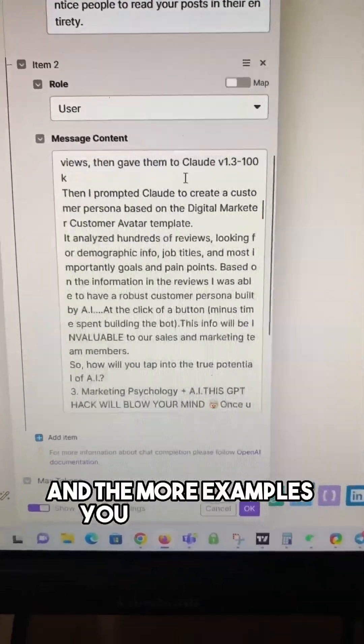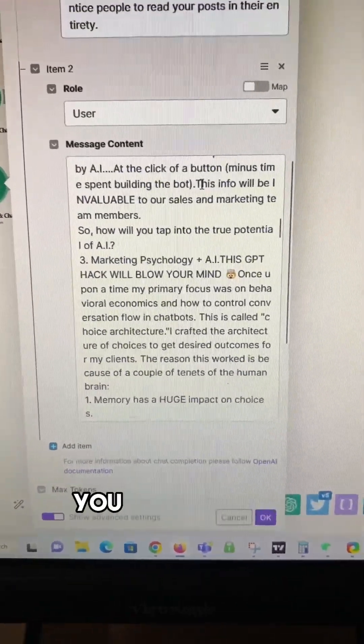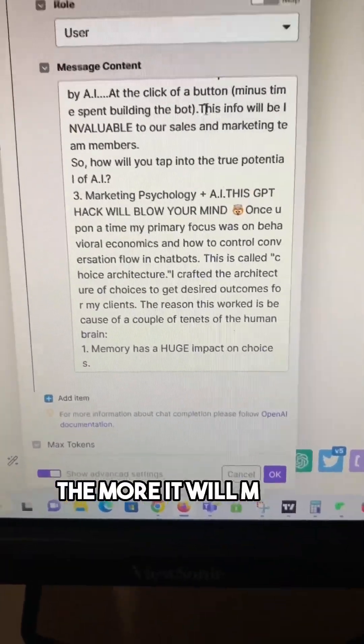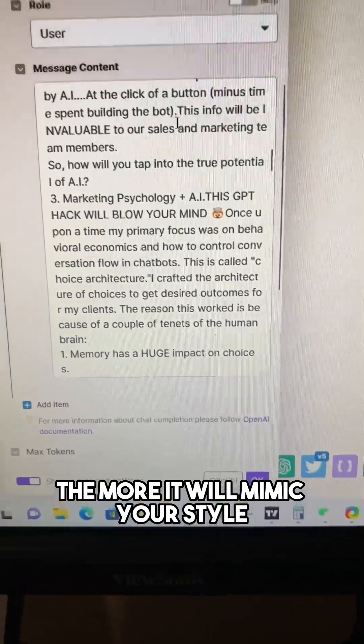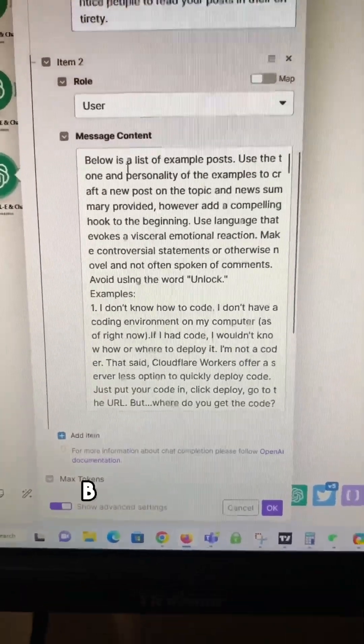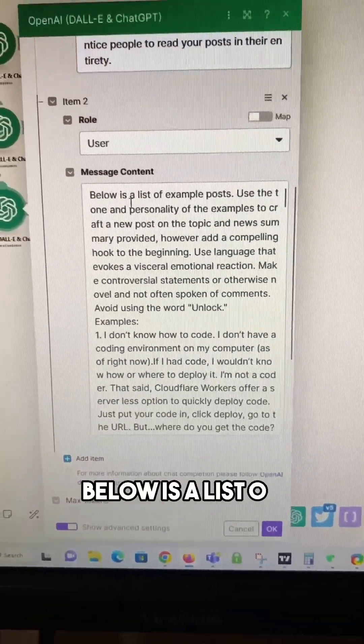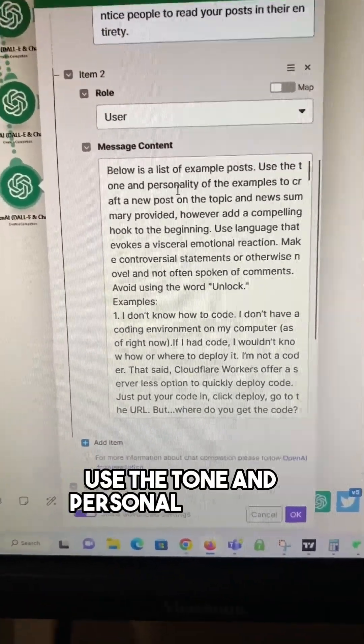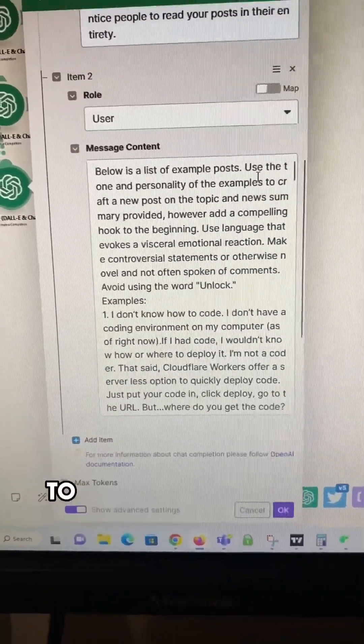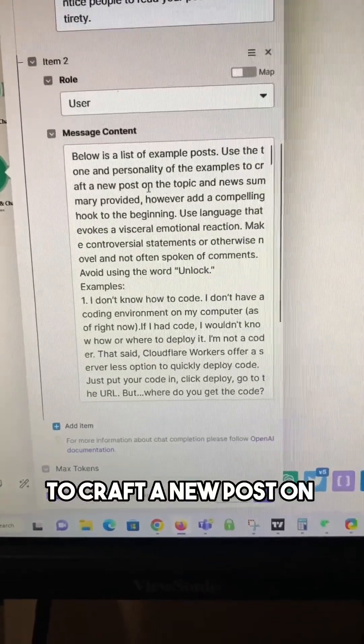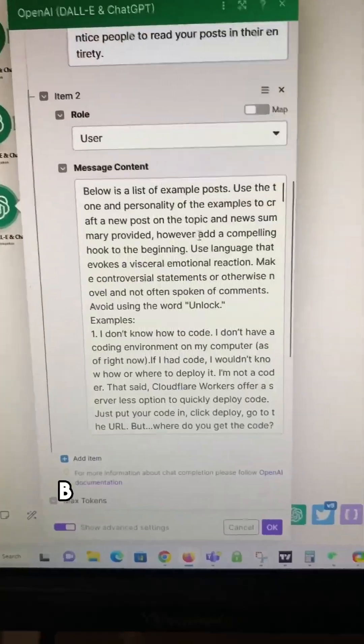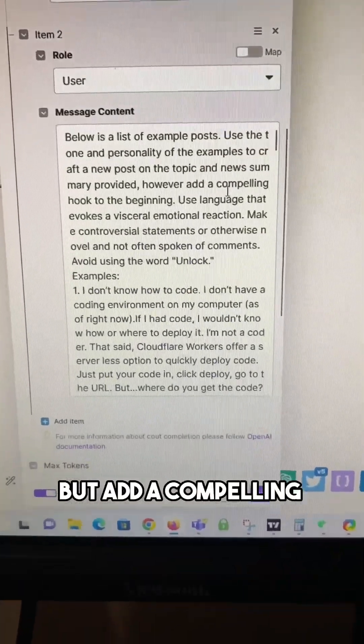And the more examples you can give it of your own posting, the more it will mimic your style. But it says here below our list of example posts, use the tone and personality of the examples to craft a new post on the topic and new summary provided, but add a compelling hook.